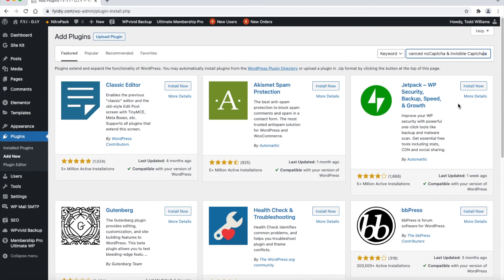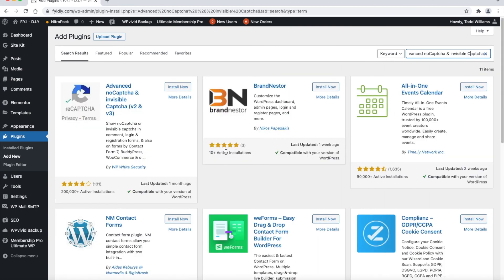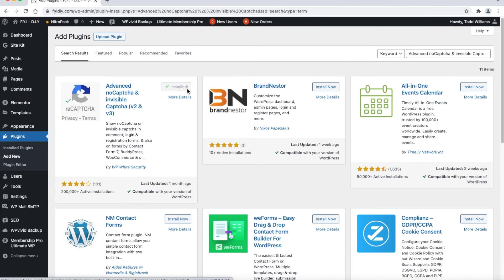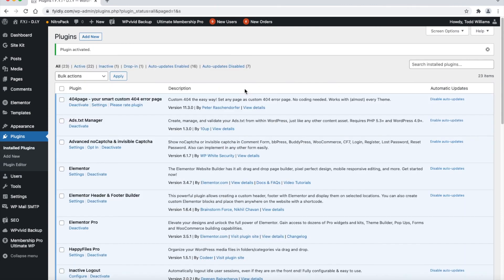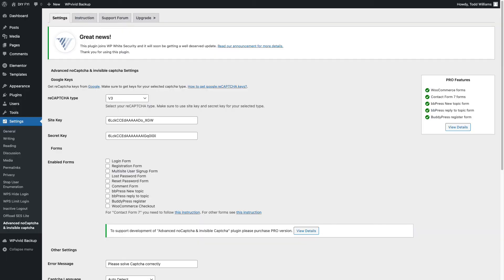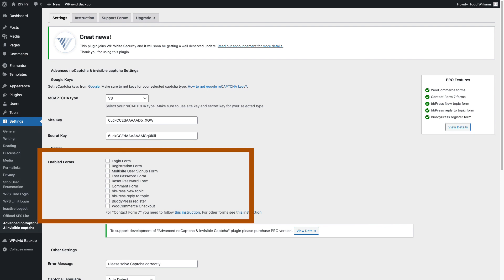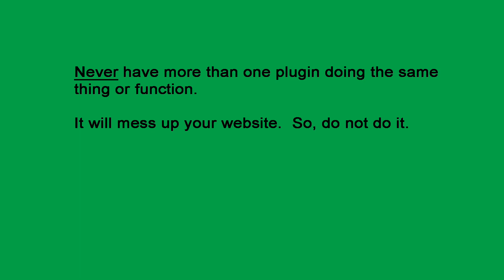I will not go into details on how to install and activate a plugin, because I know you already know how — I am just going to install and activate this plugin. After being taken back to the plugin page, click Settings. I have installed the ReCAPTCHA keys and selected V3. This plugin allows you to install ReCAPTCHA on login pages, registration pages, checkout pages, and forum pages. Since I have other plugins for these functions and they are already using ReCAPTCHA, I do not want to use this plugin for those same functions. Having more than one plugin doing the same function will mess up your website. Never have more than one plugin doing the same thing.